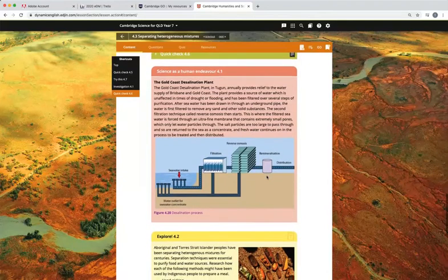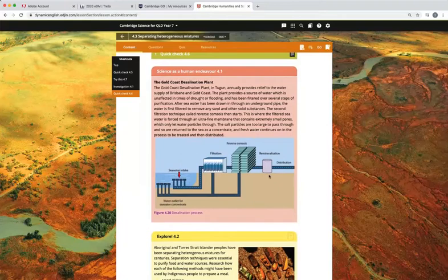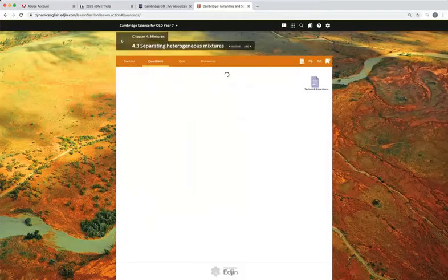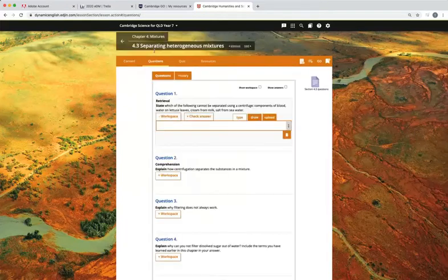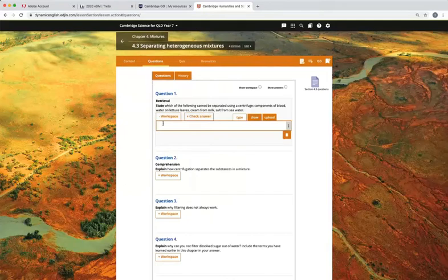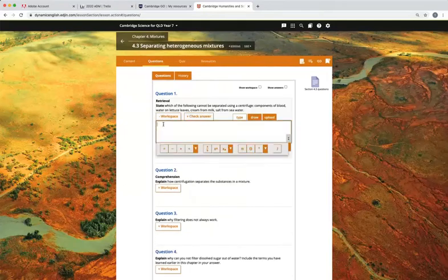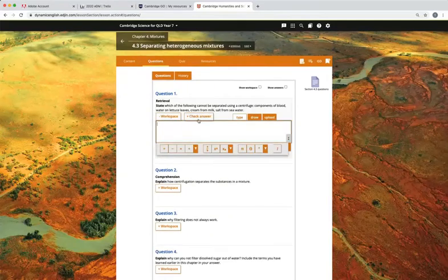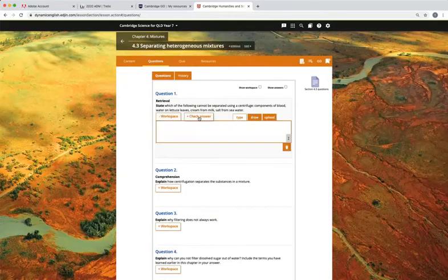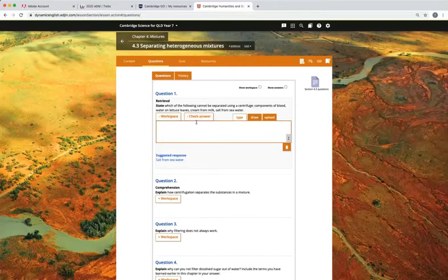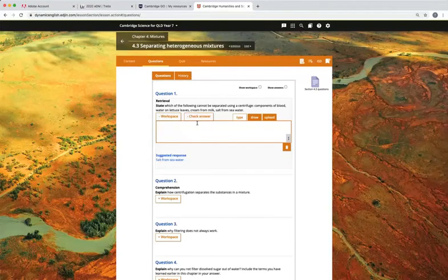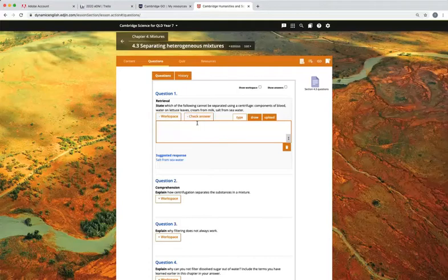You can skip across to the section questions using the tabs at the top. You can choose to give them access to the suggested responses and they can self-assess their work.